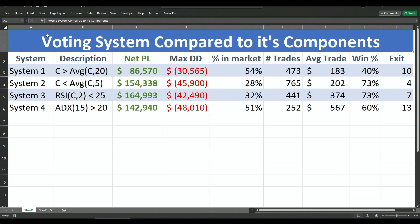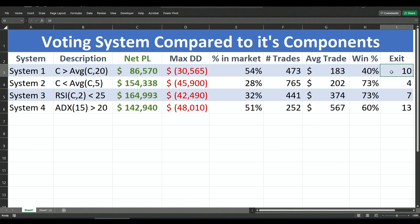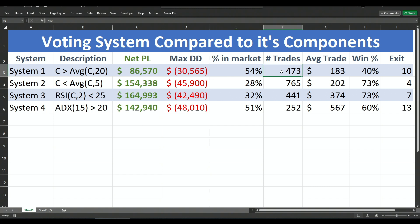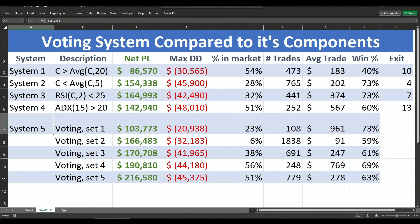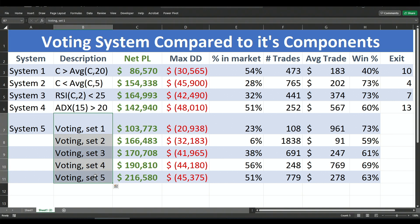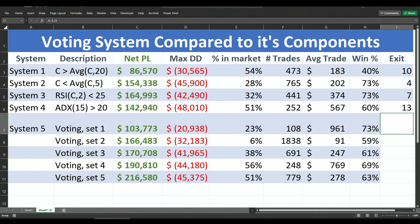Here are the four systems tested individually. System one: close greater than average close of 20 bars, exit when below, with a 10-bar time exit. The table shows net profit, maximum drawdown, percent time in the market, number of trades, average trade in dollars, and winning percentage. Compared to system five — the voting system — I tested five sets of entry, exit, and bars-since-entry variables just to get a glimpse of what can be achieved to beat any of the individual systems.